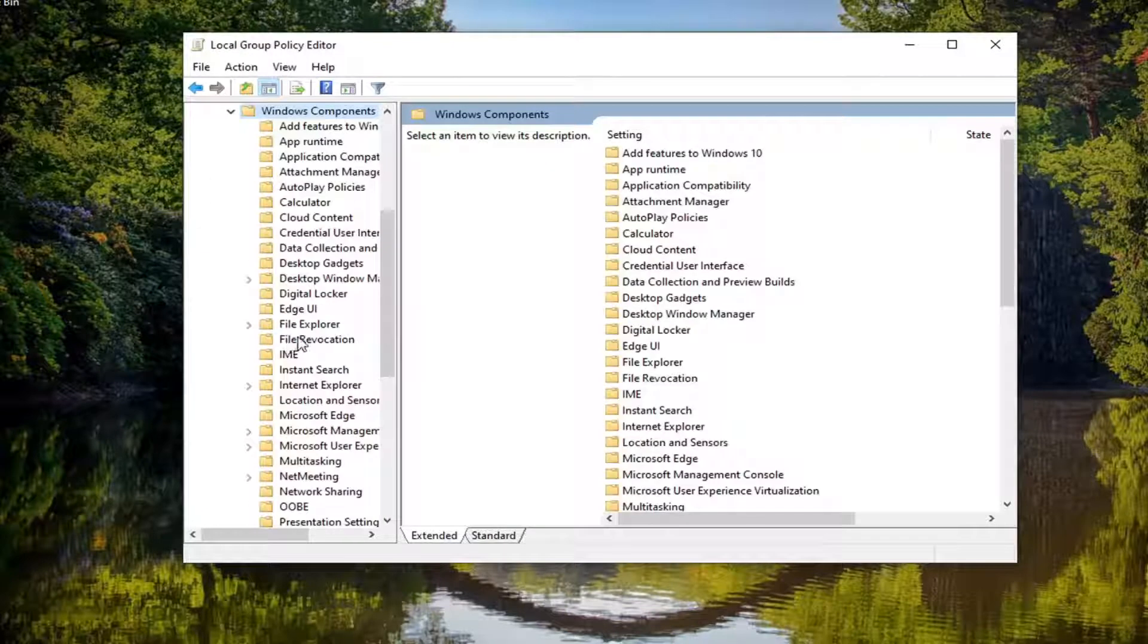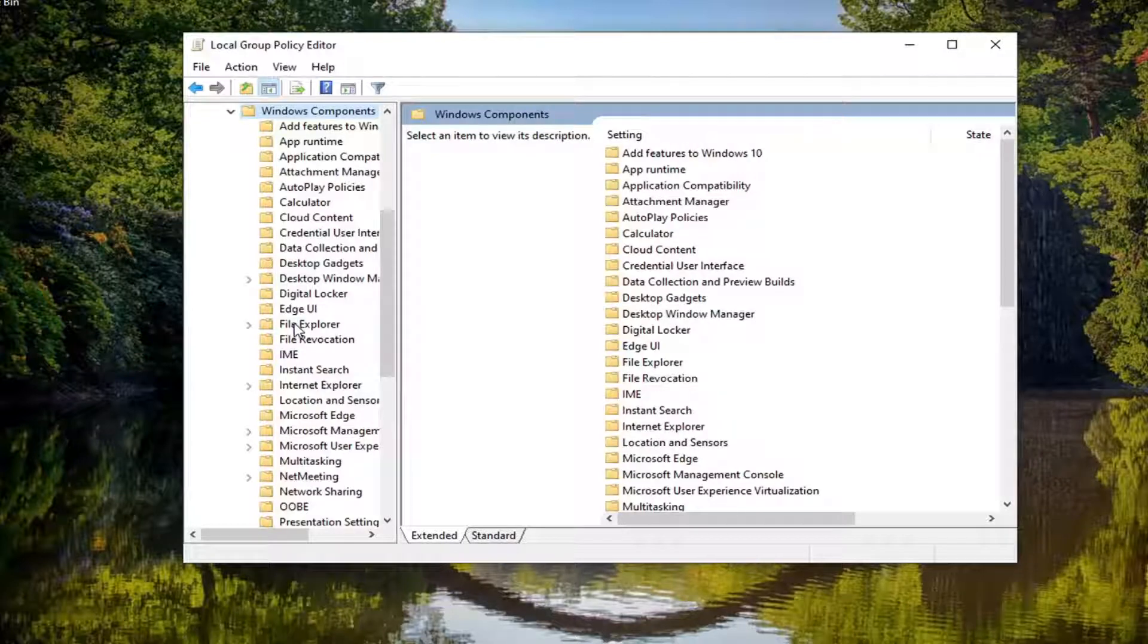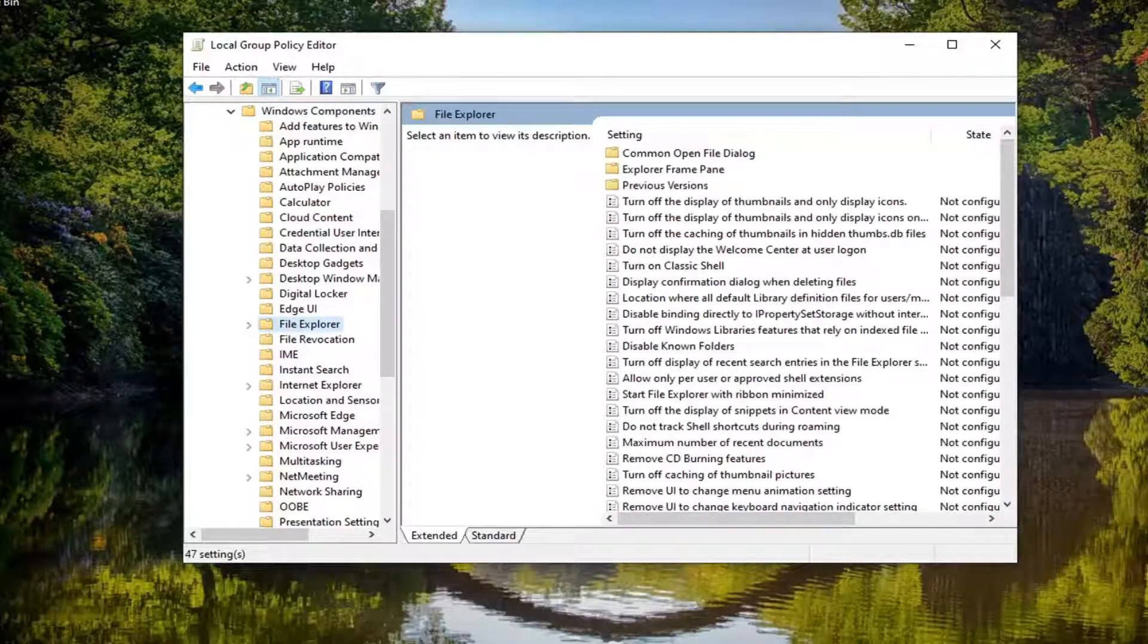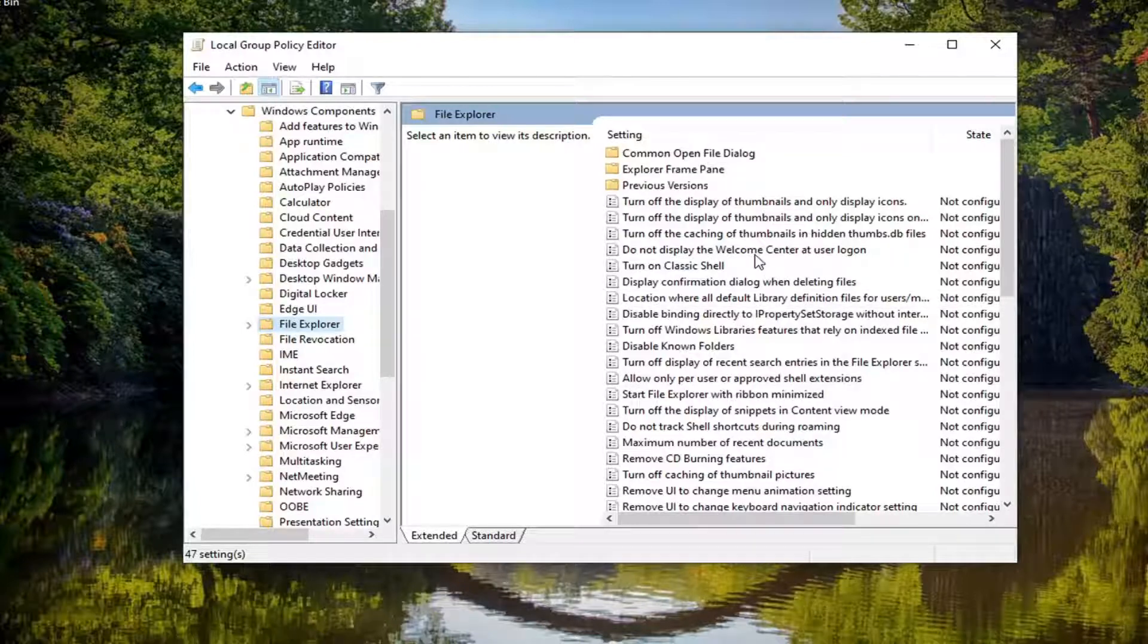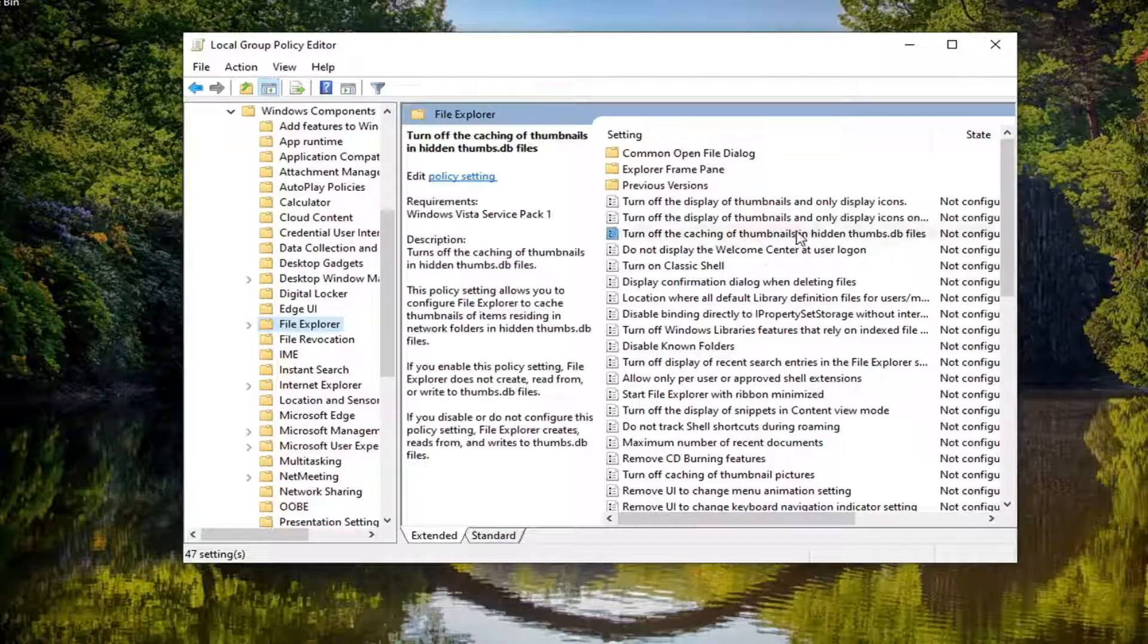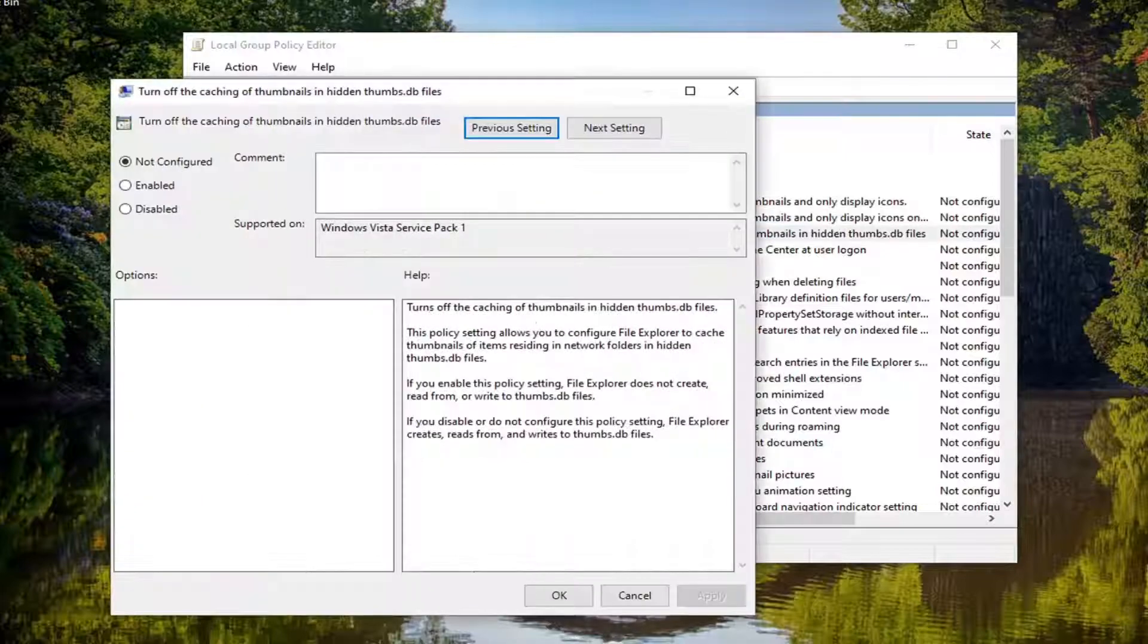And then finally, there should be a File Explorer folder. Just left-click on that one time. On the right panel, locate where it says Turn Off Caching of Thumbnails in Hidden Thumbs.db files. Go ahead and double-click on that.